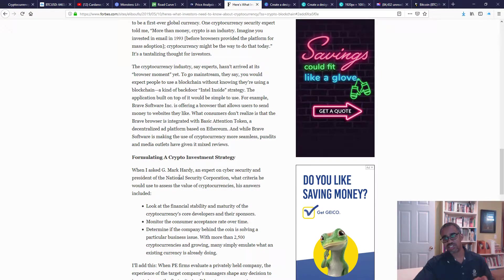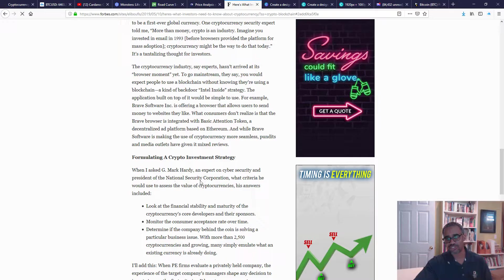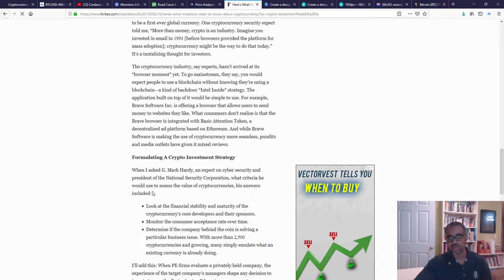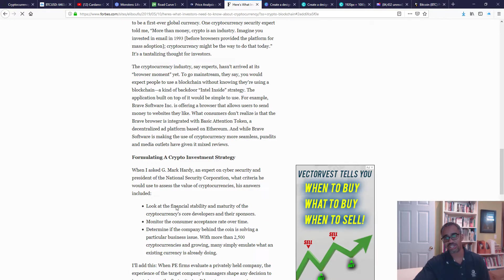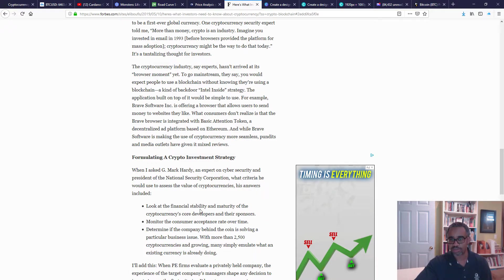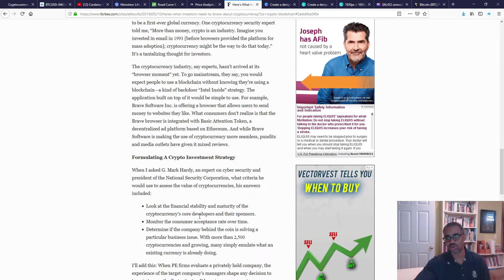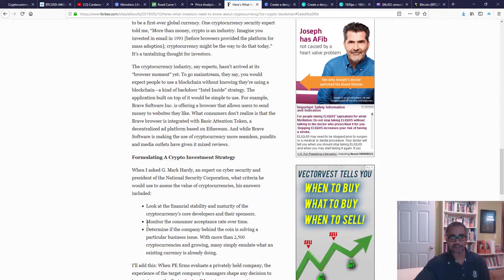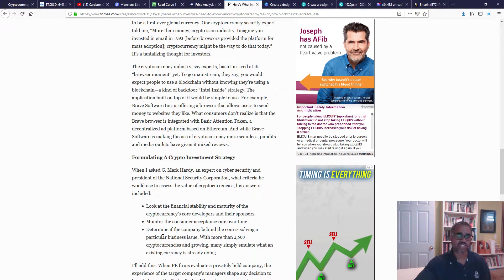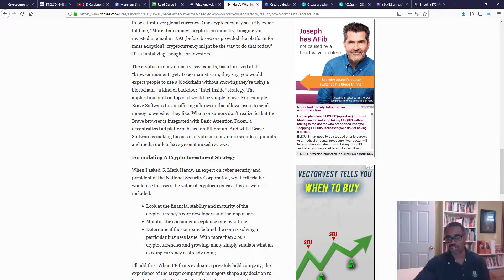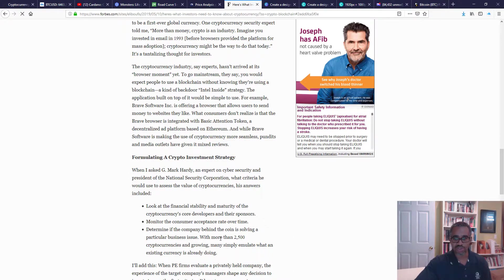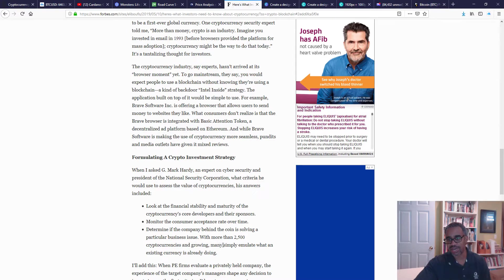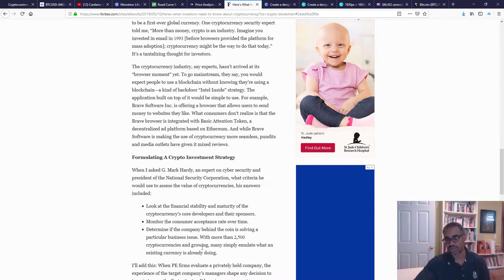When I asked G. Mark Hardy, an expert on cybersecurity and president of the National Security Corporation, what criteria he would use to assess the value of cryptocurrencies, his answers included: look at the financial stability and maturity of the cryptocurrency's core developers and their sponsors, monitor the consumer acceptance rate over time, determine if the company behind the coin is solving a particular business issue. With more than 2,500 cryptocurrencies and growing, many simply emulate what an existing currency is already doing, and I agree with that 100%.